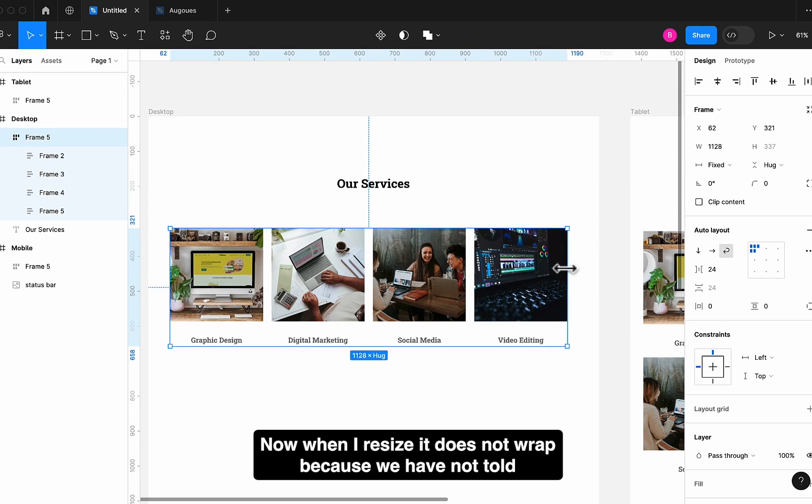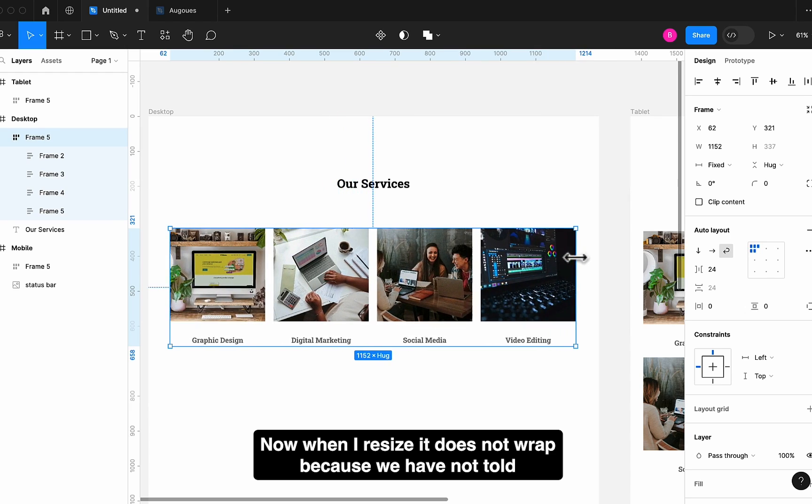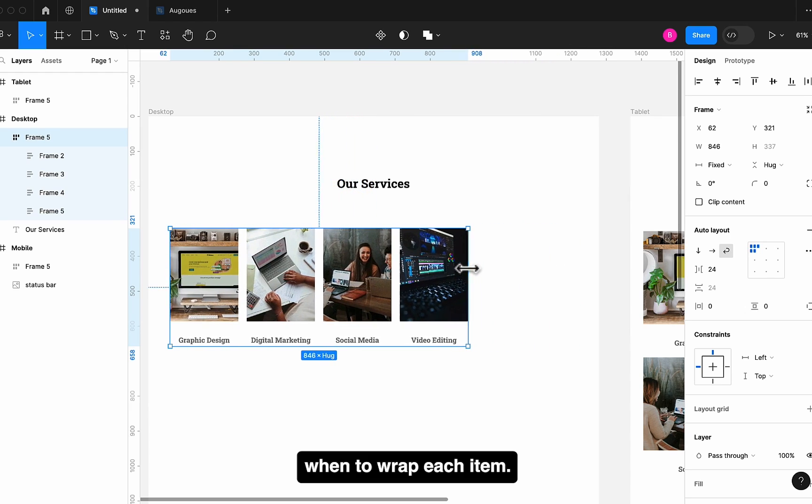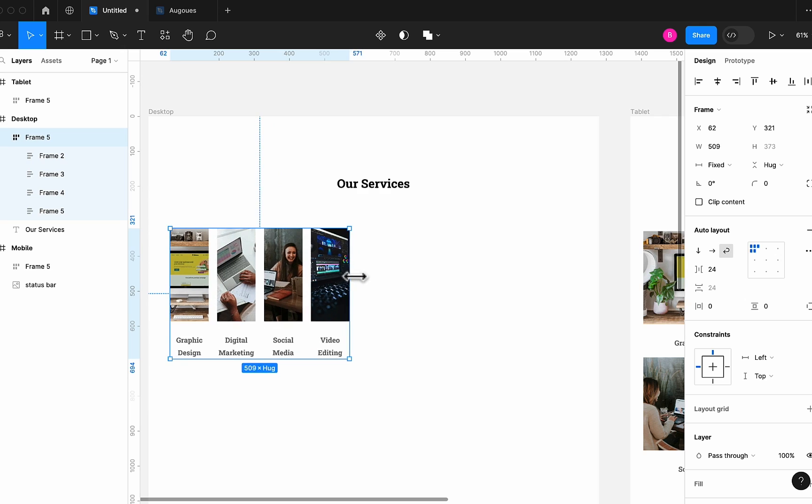Now when I resize, it does not wrap. Because we have not told when to wrap each item.